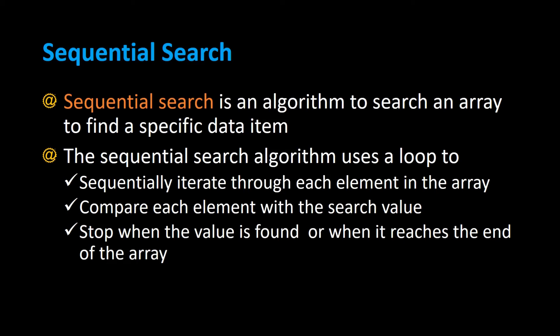In this video we're going to talk about sequential search, which is an algorithm to search an array to find a specific data item.